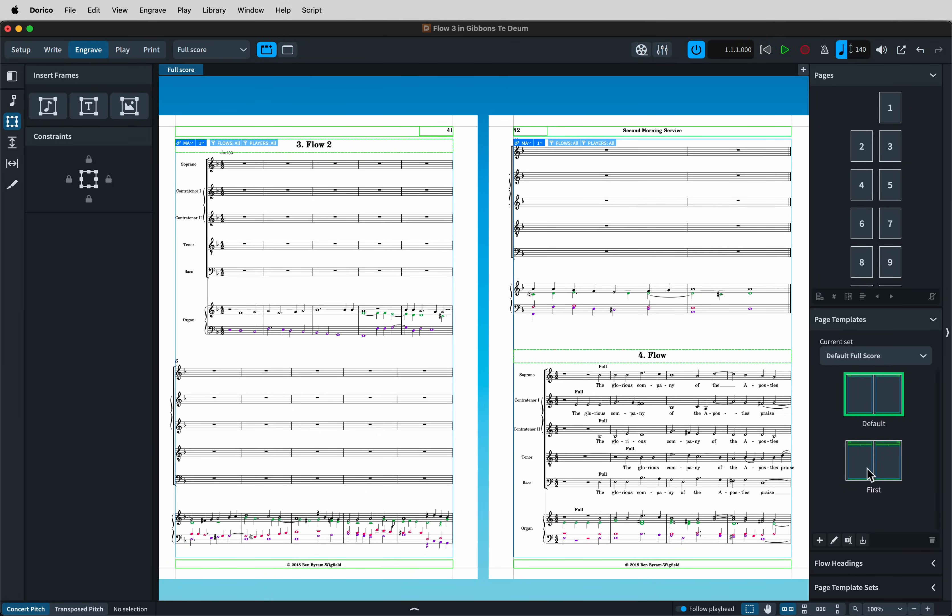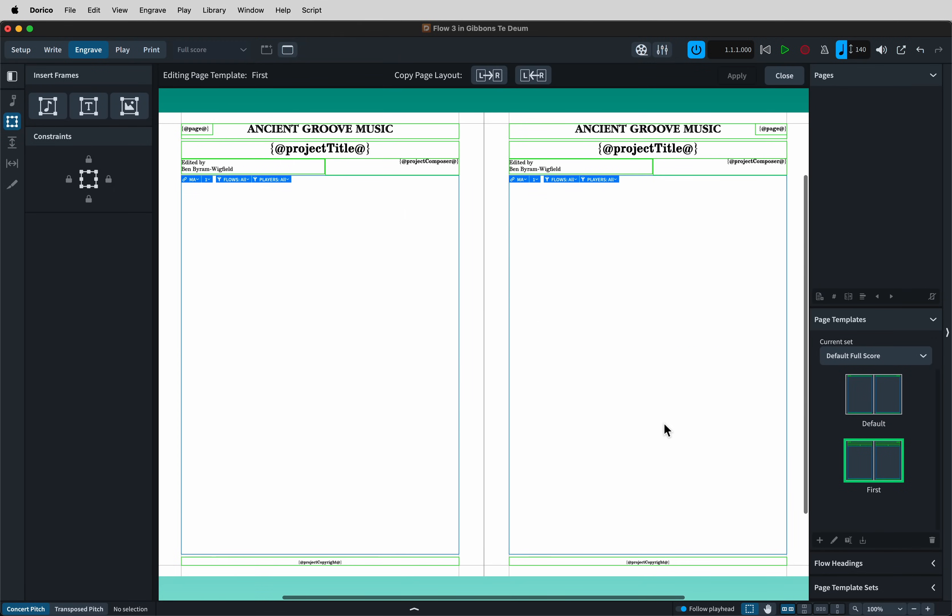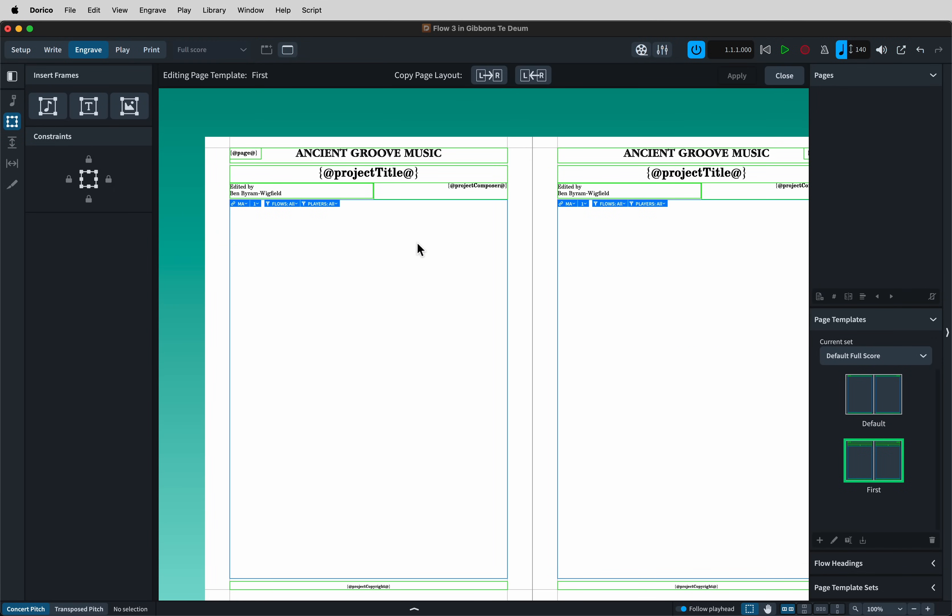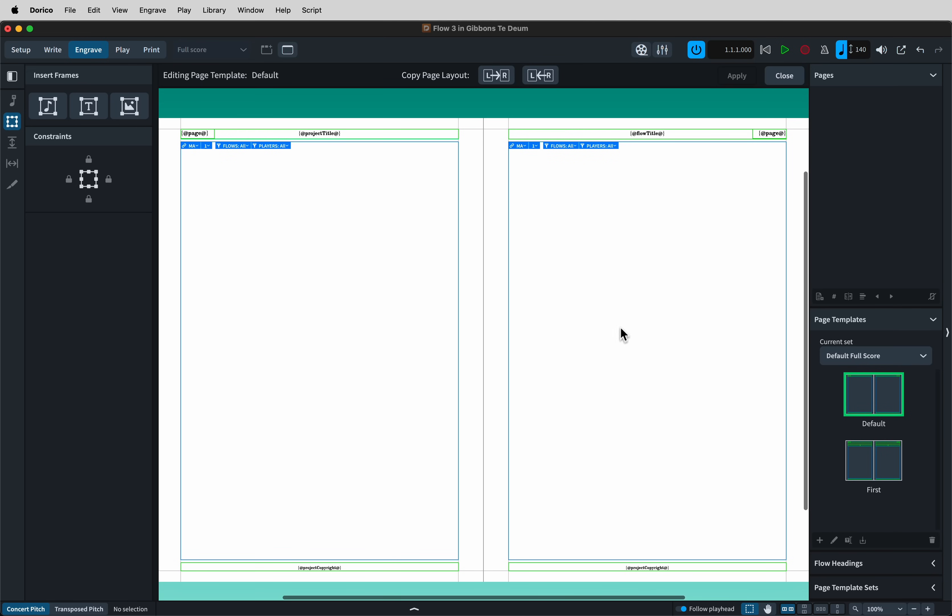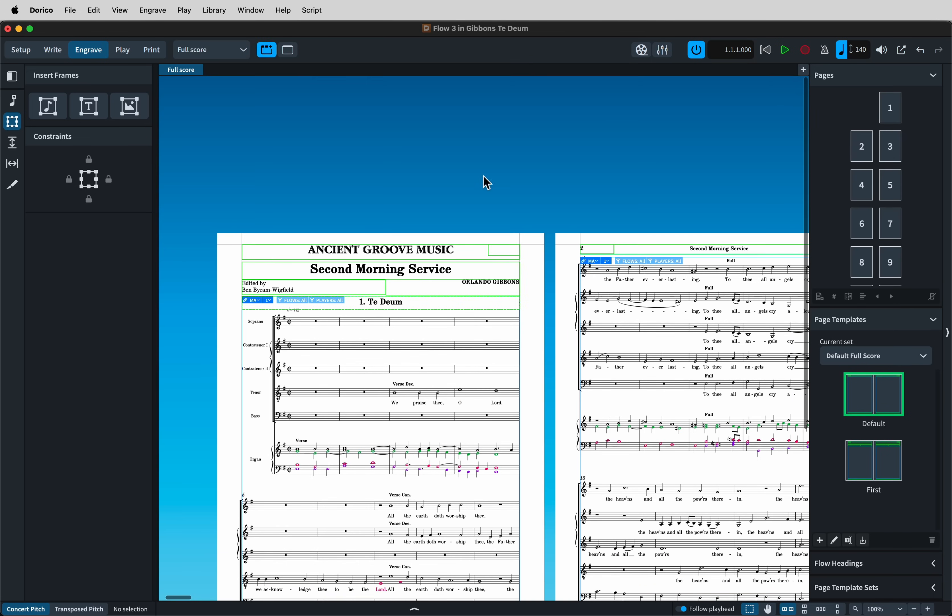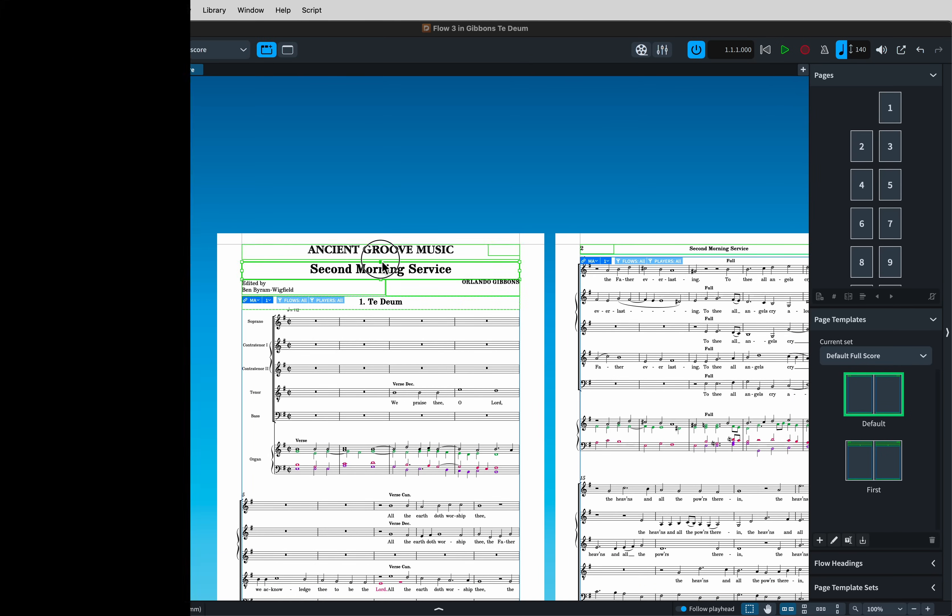I hope you have found this video helpful. Please join me in the next video, where I discuss the appearance of your music in Dorico, including engraving features and page layout.